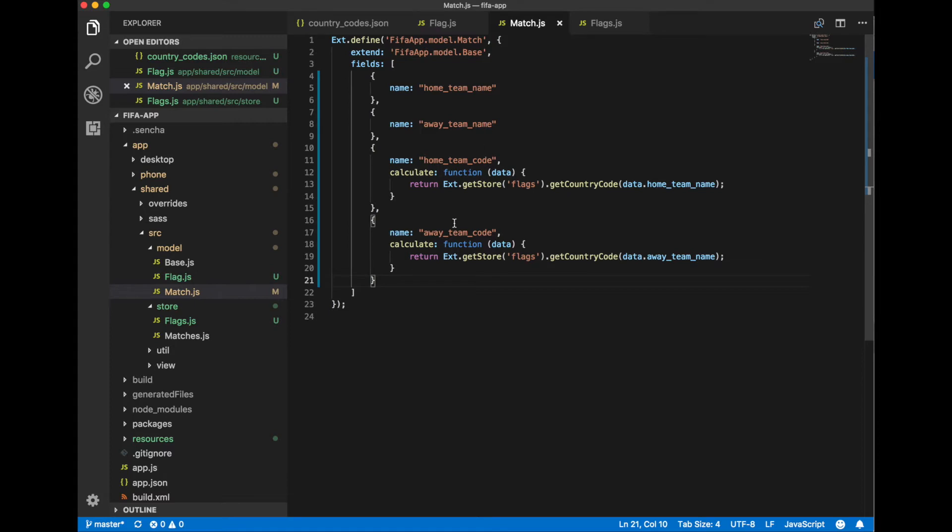And we add two additional fields: home team code and away team code. And both fields will be calculated based on home team name and away team name values.